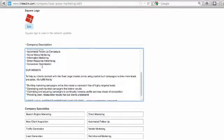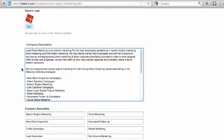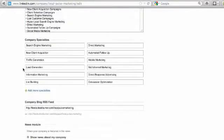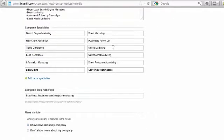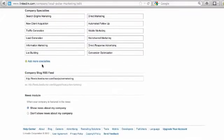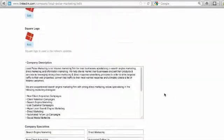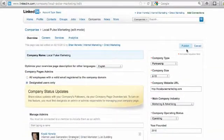Down here is your company description, and this is where you get to explain how your company can help whoever's on your page — how you can help them solve their problems. Down here you can list all your company specialties; keep keywords in mind here, as this tells people and LinkedIn and the search engines more about what you do and how you can help people. You can add your blog RSS feed if you want your blog to show up automatically on your overview page, and you can also choose to post status updates into the news feed. Once you're done making your changes, just hit publish.